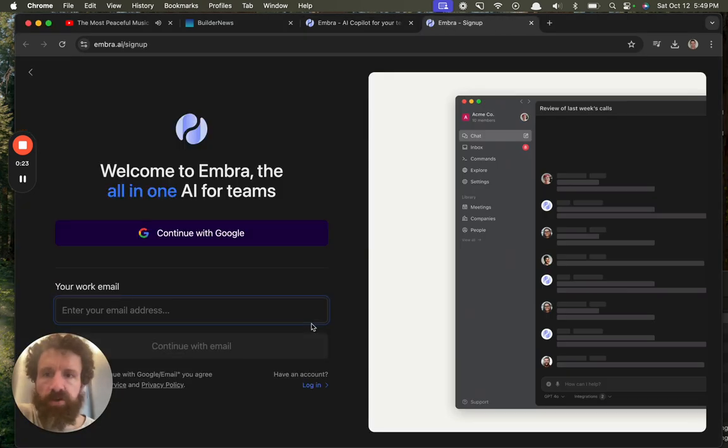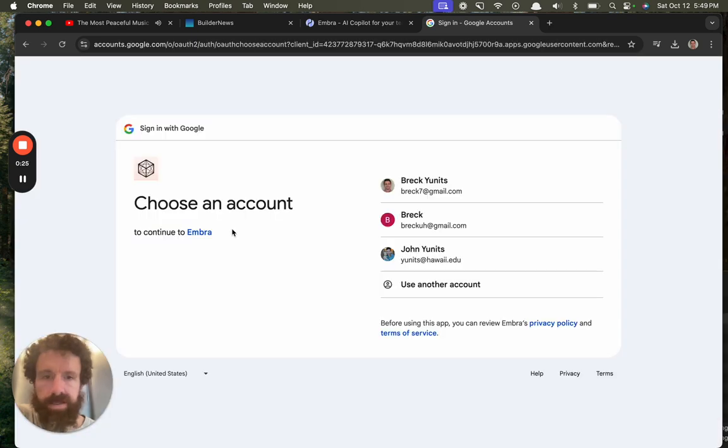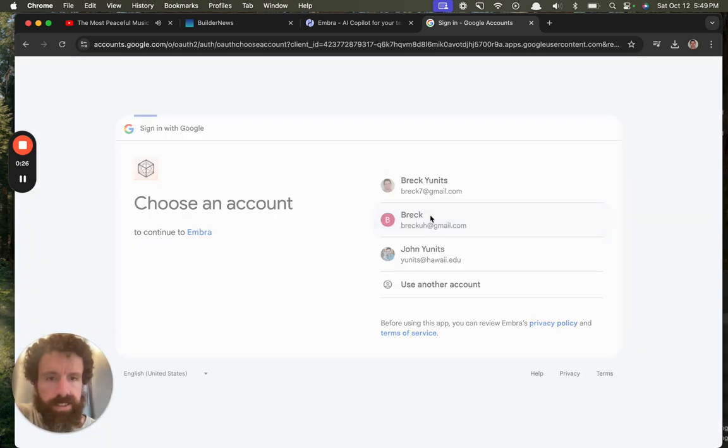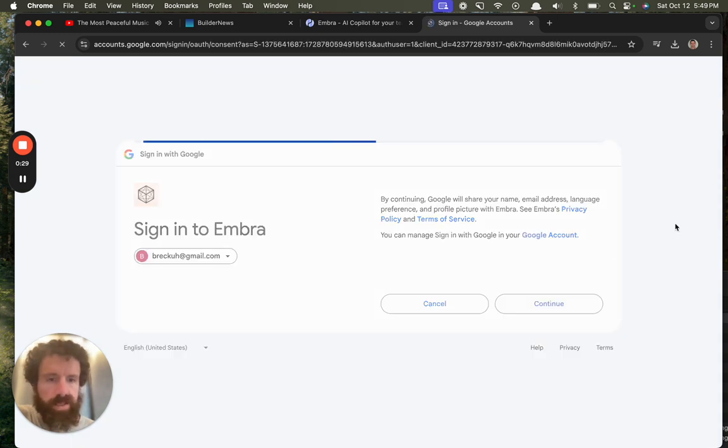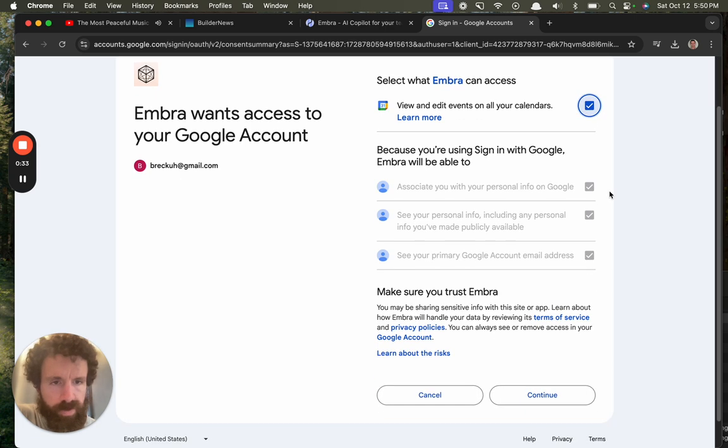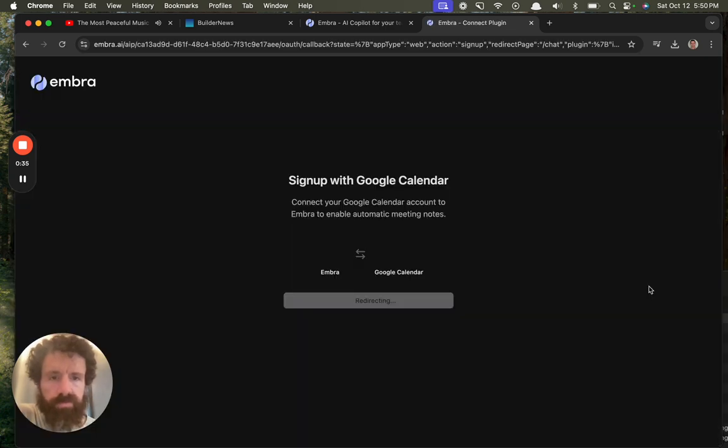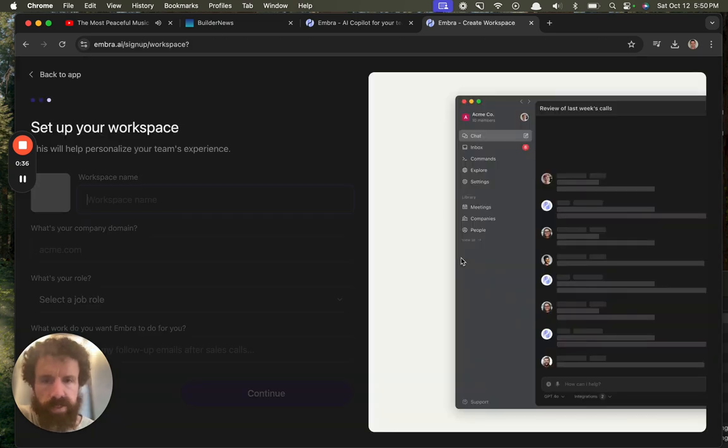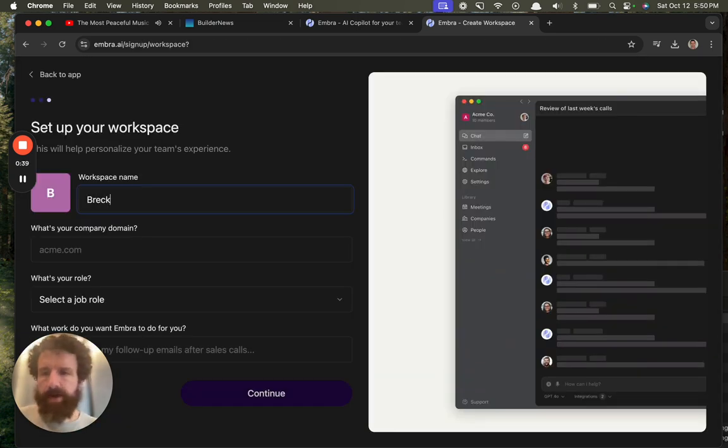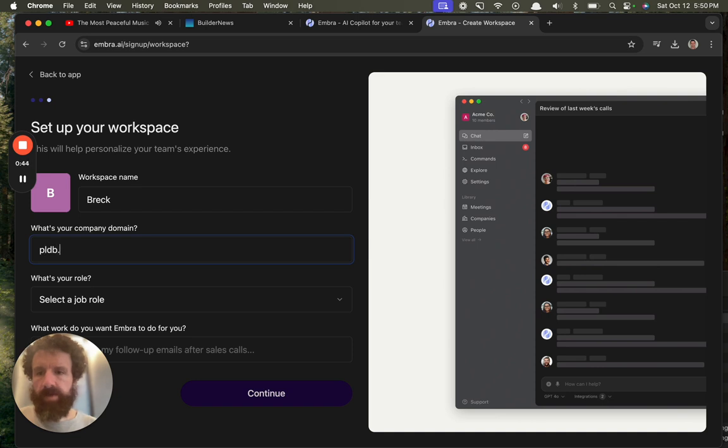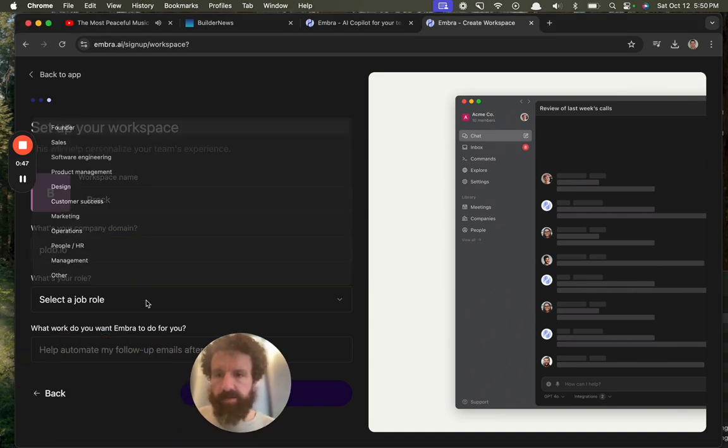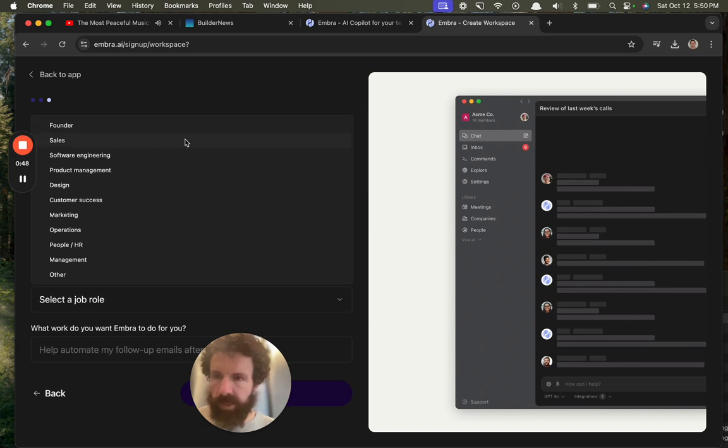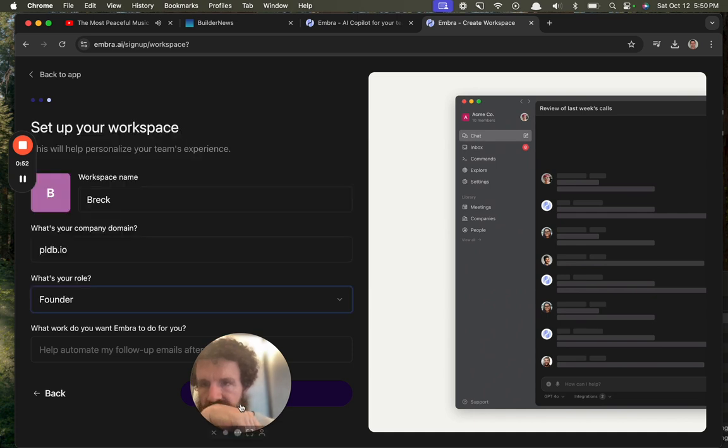Let's join the free beta. I'll just join with my email. Sure. Okay. Workspace name, we'll call it Breck. What's your company name? Let's do PLDB.io. What's your role? I am the monkey. Founder, sales. I mean, yeah, we'll go founder.